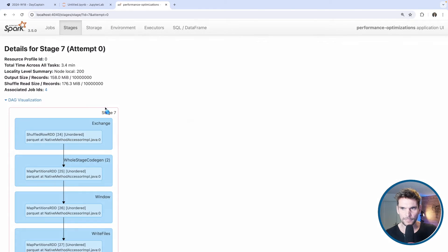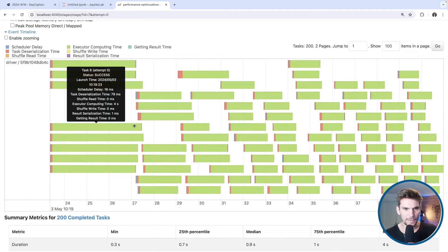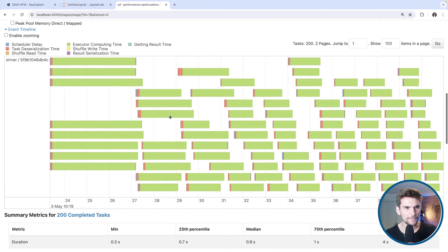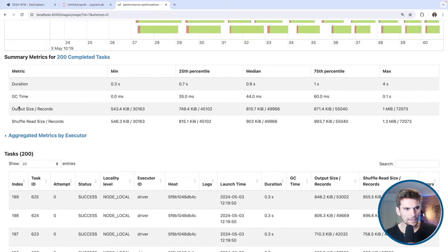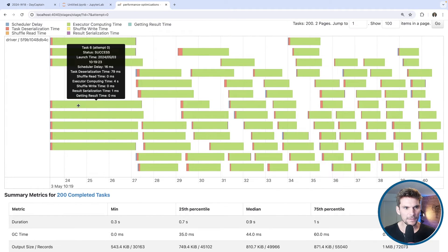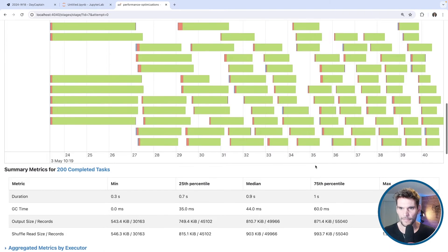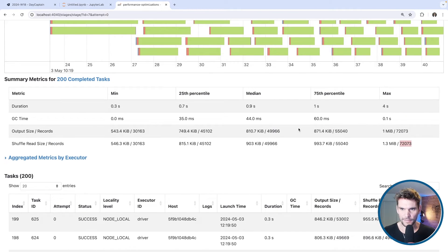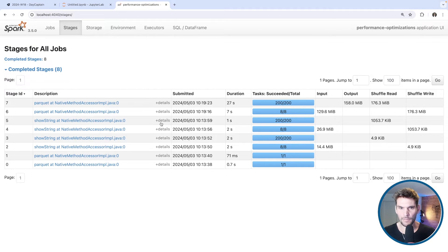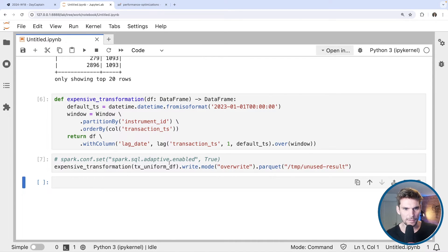Looking at the second, more interesting stage: the task execution times are slightly different. In the overview section we can see the shuffle read size and number of records — min, 25th percentile, median, 75th percentile, and max — are pretty even: 30,000 to 72,000 records, which is not much of a difference. We cannot detect any disk spill here. Overall the execution looks fine — nothing alarming.